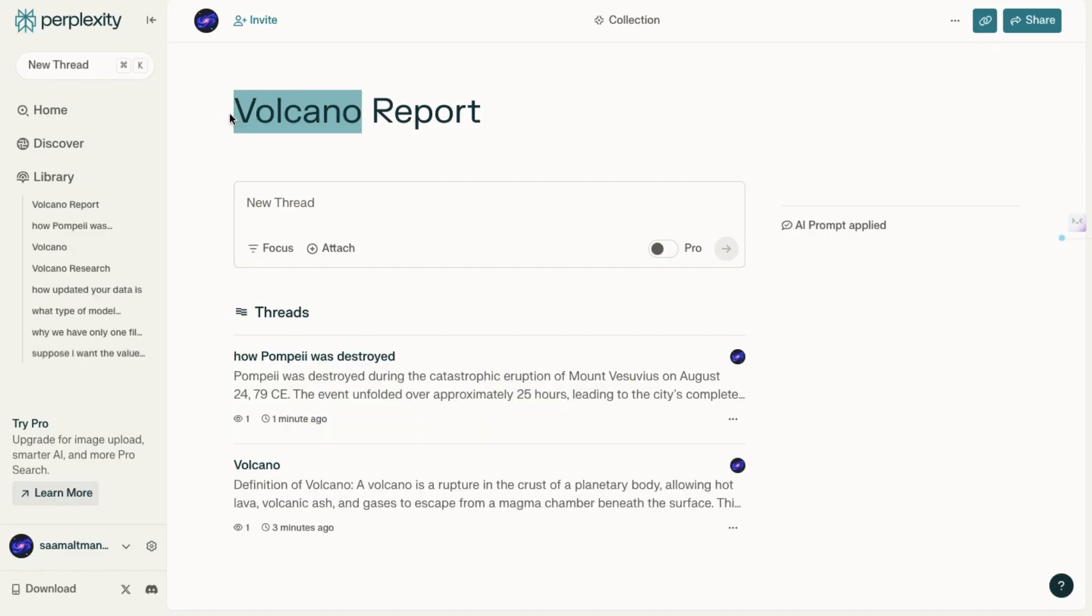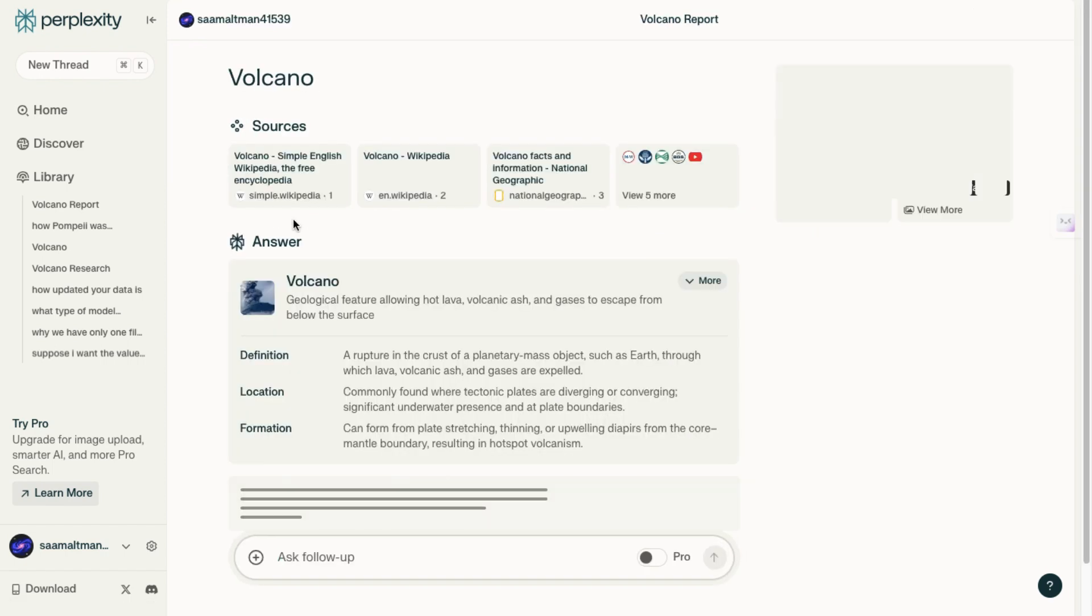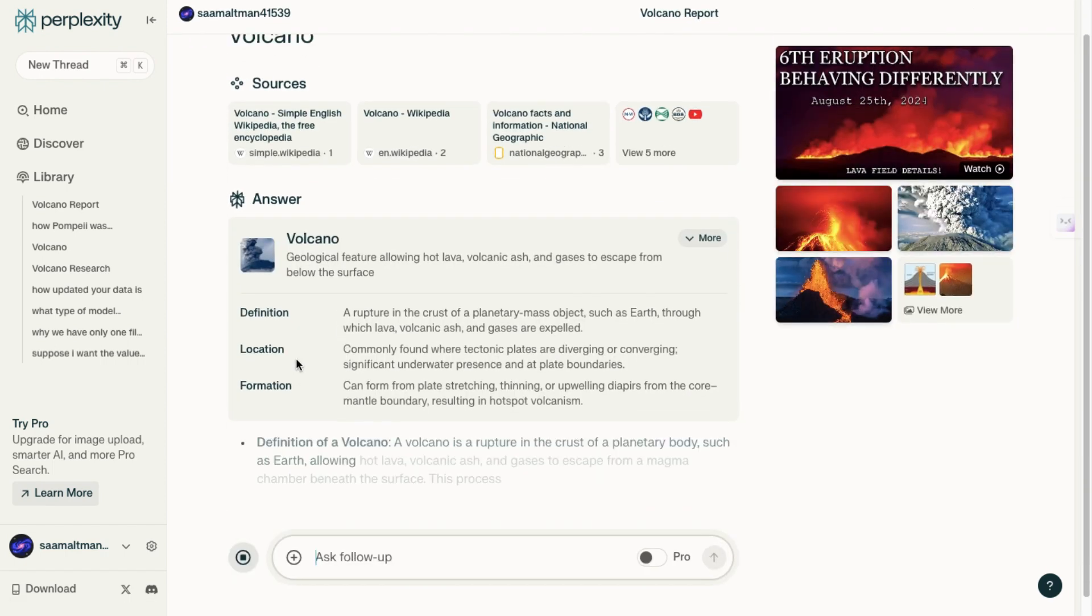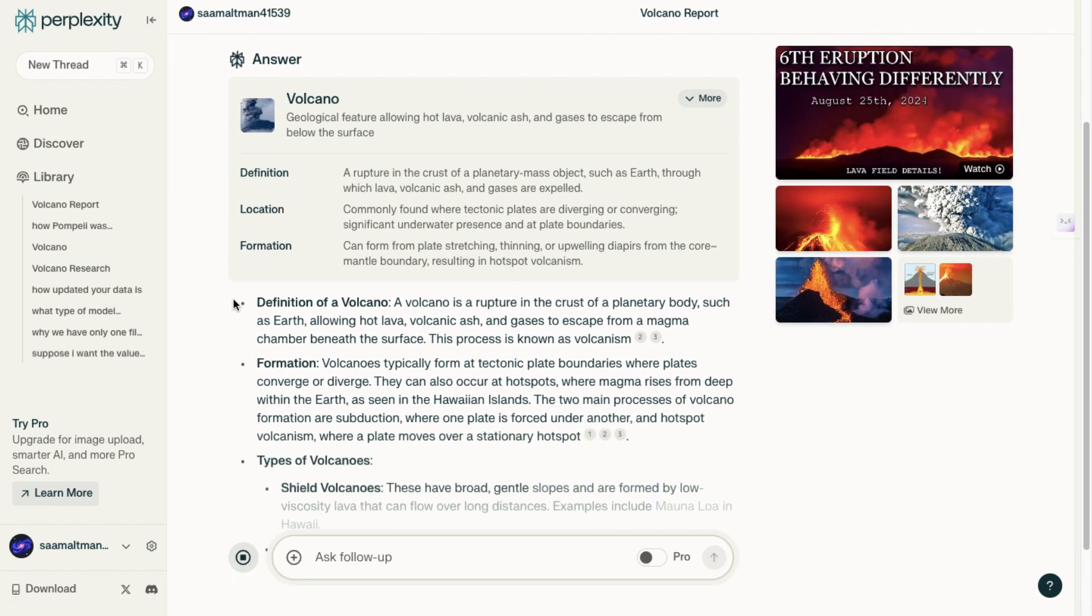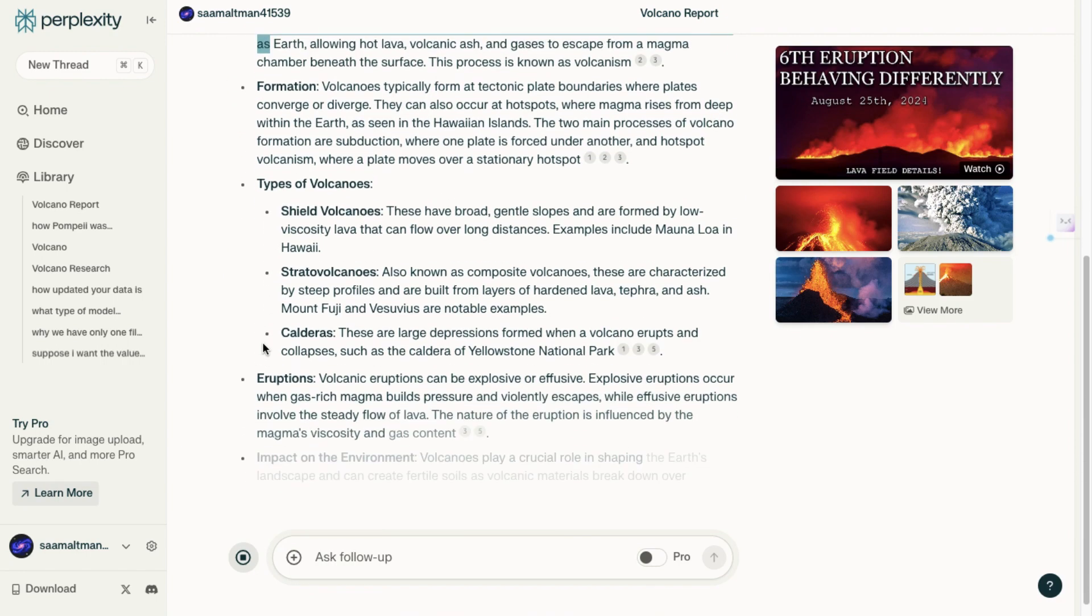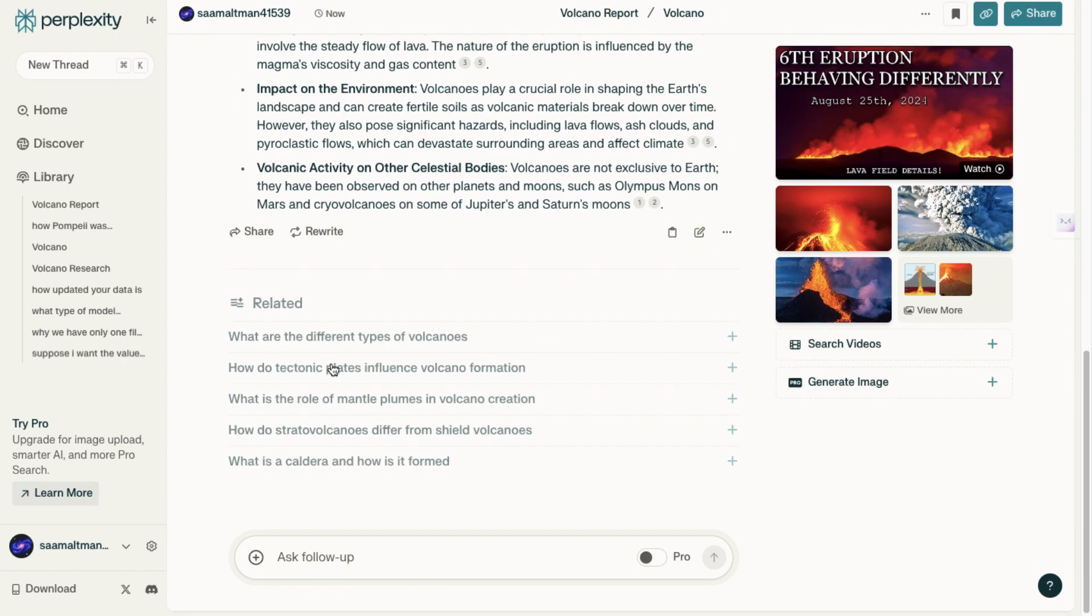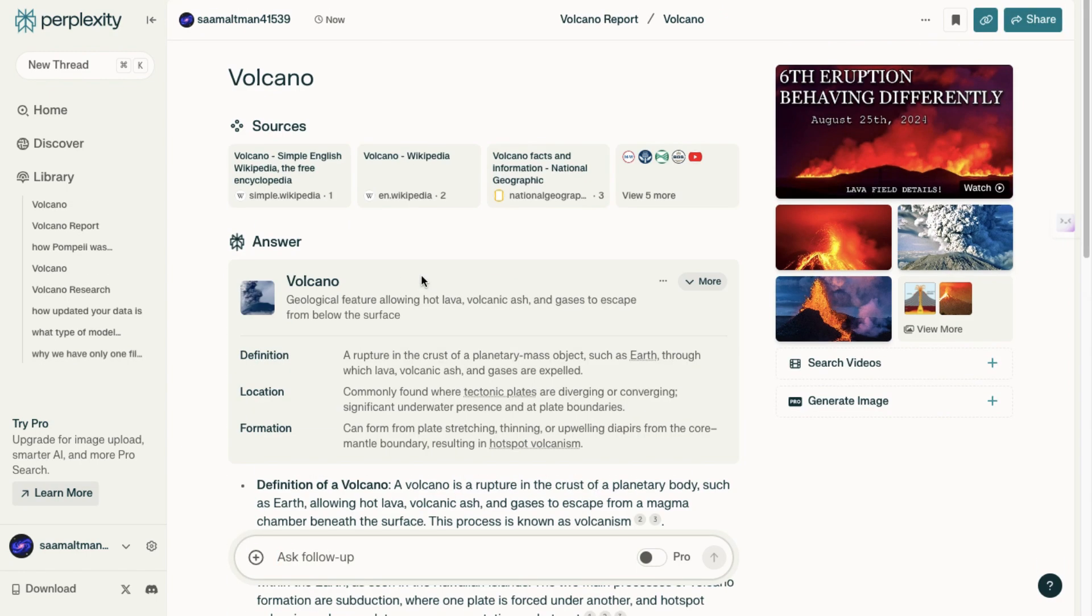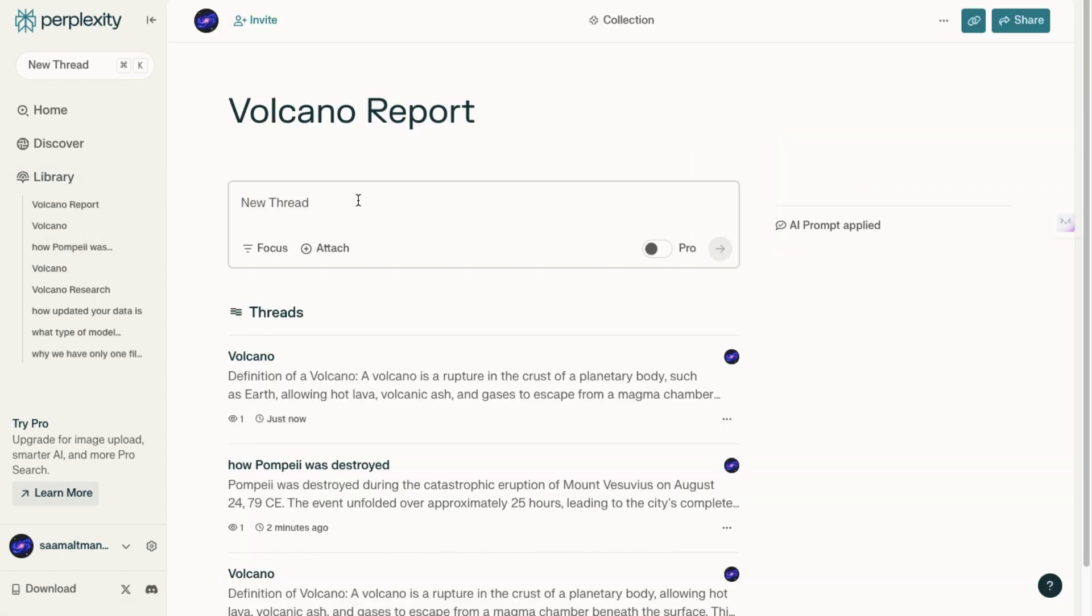Now, whenever you inquire about something related to the Volcano Report, the answers will be formatted in bullet points. This is just one way to organize and format your outputs. There are many other customization options available. Another key feature is the ability to create threads within collections.